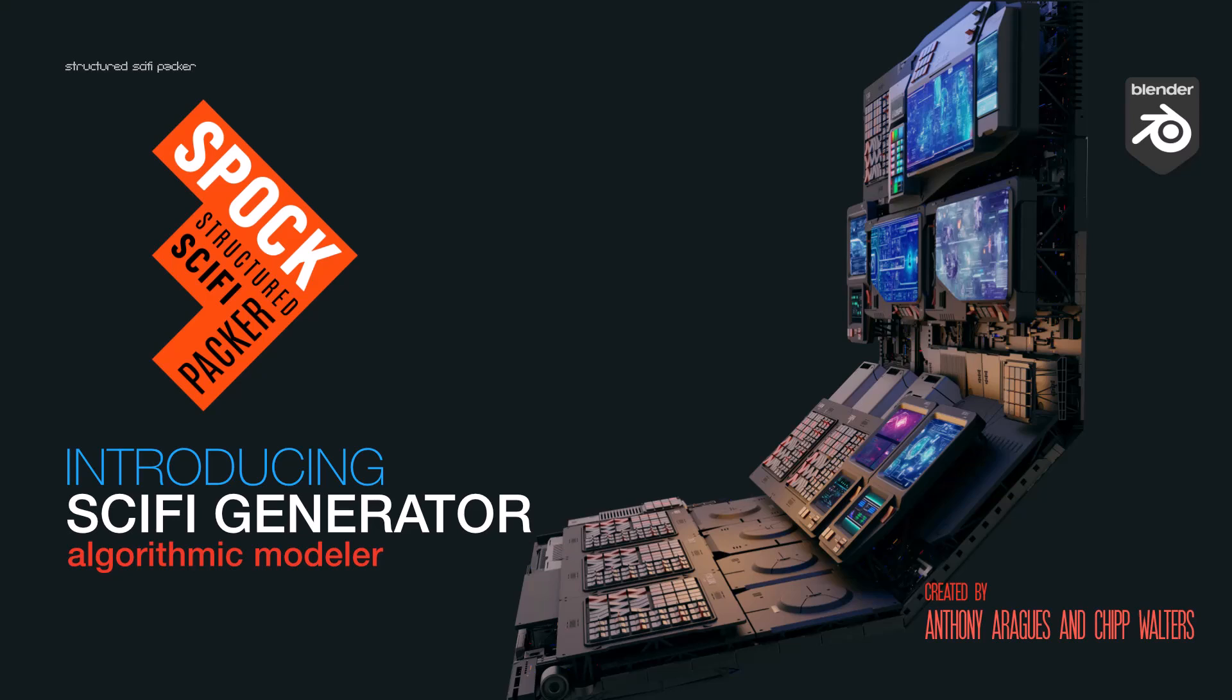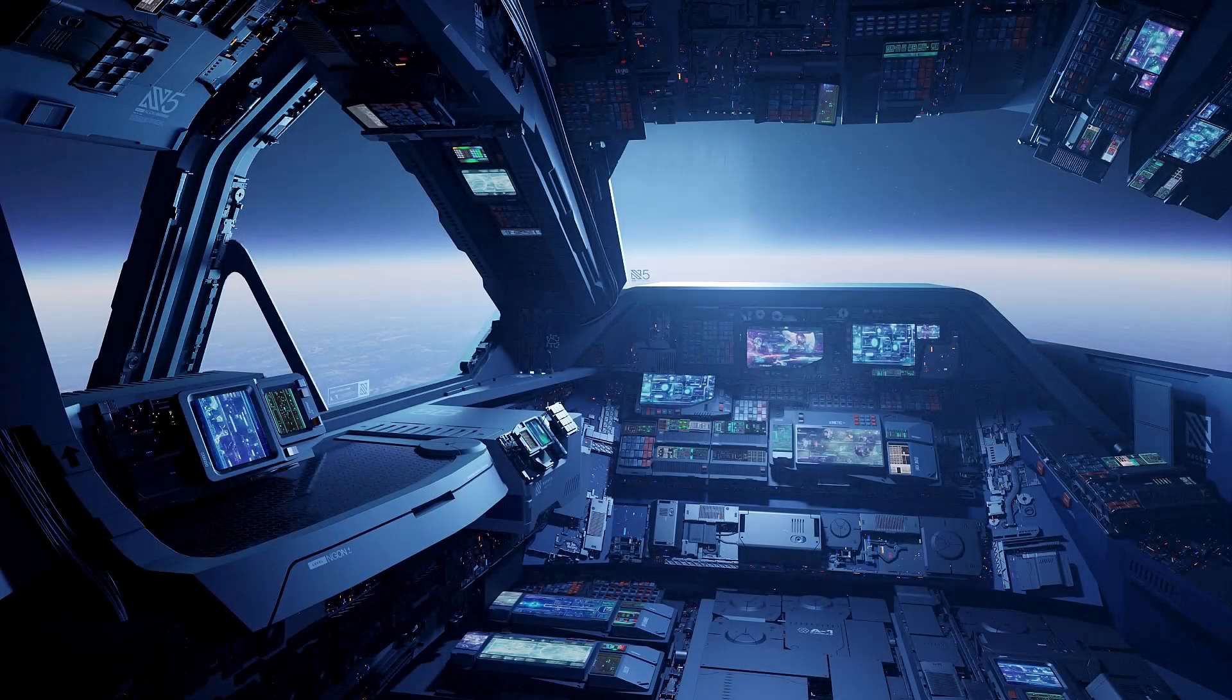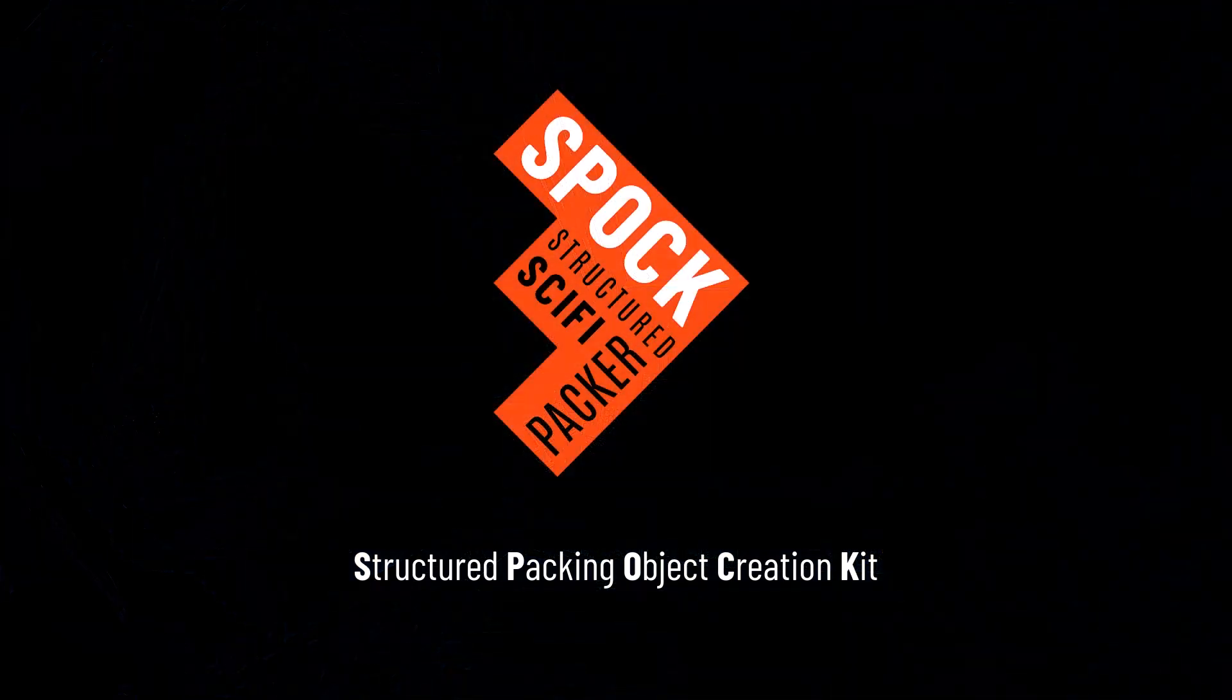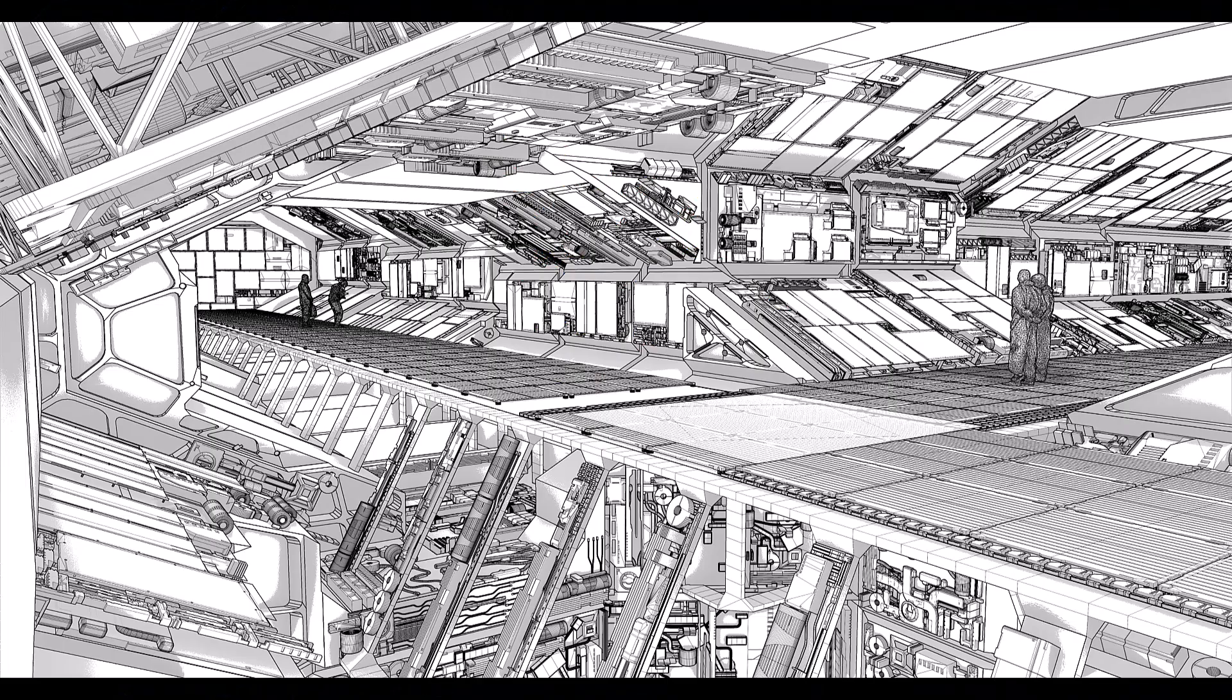Hey everyone, Chip here and man do I have a treat for you today. It's an add-on that Anthony Arguez and I have been working on for a few months now and it's called Spock. It's an amazing structured model generator and something I'm sure you're going to want to check out.